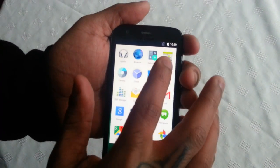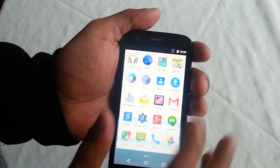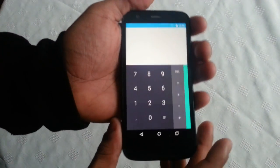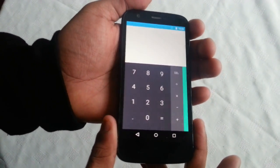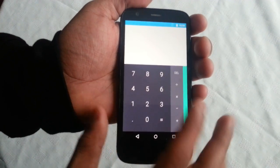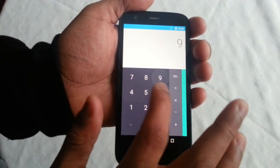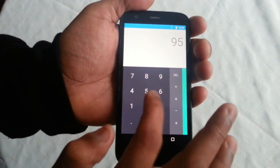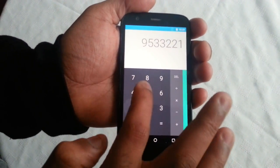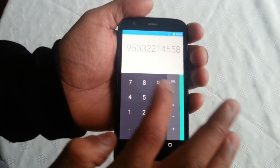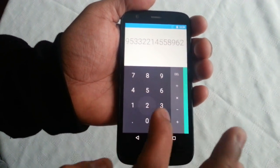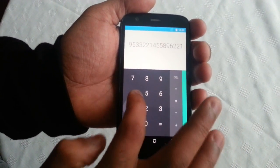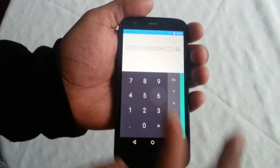So let's have a look at the calculator real quick. As you can see it's got that nice material design, and we get this nice bubble effect on the animation there.